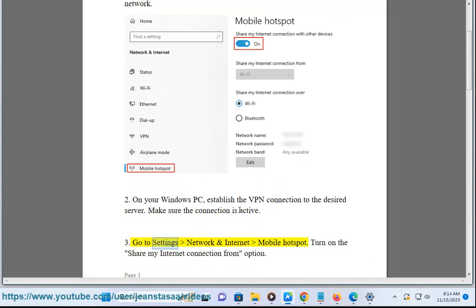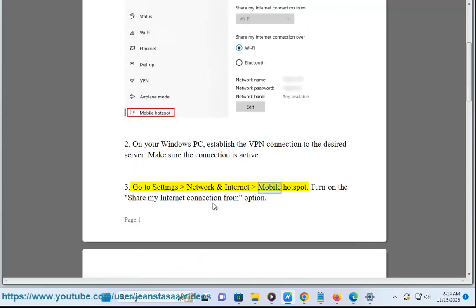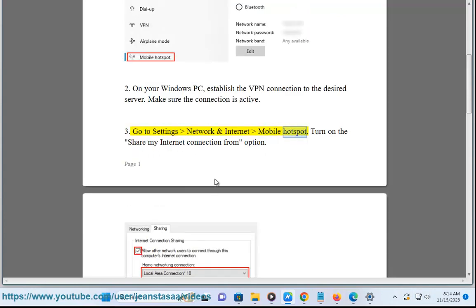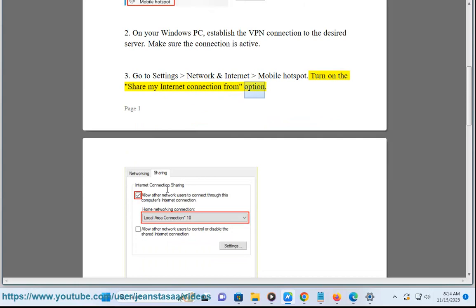Go to Settings, Network & Internet, Mobile Hotspot. Turn on the Share My Internet Connection from option.